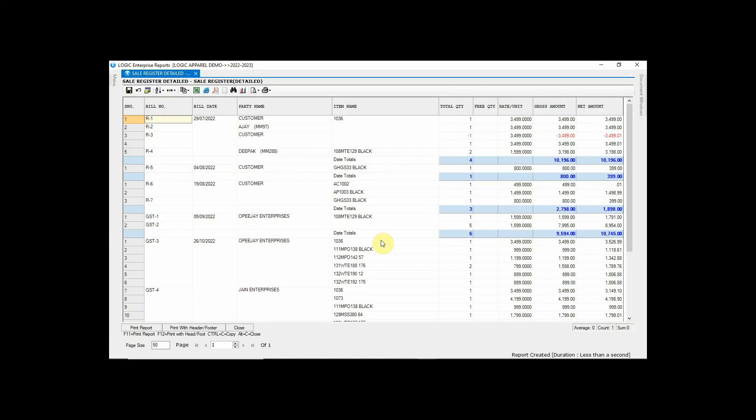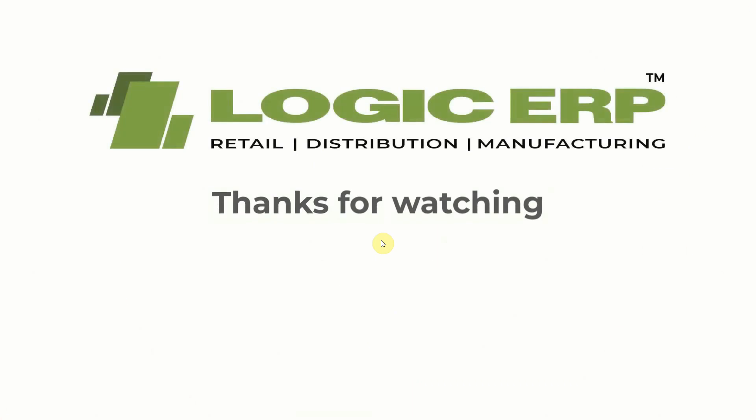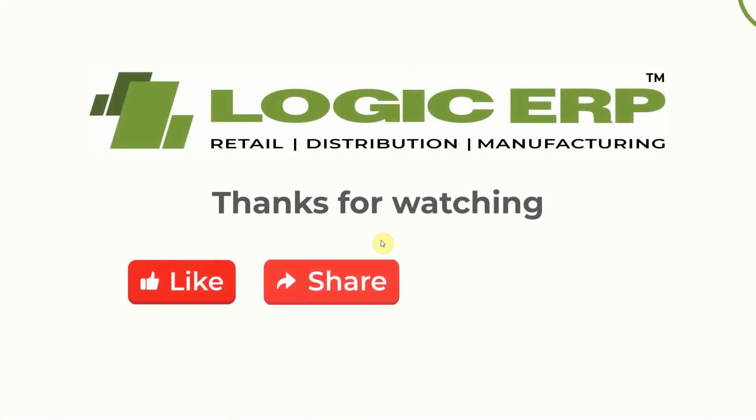I hope this video was helpful. Thanks for watching. Like, share, and subscribe.